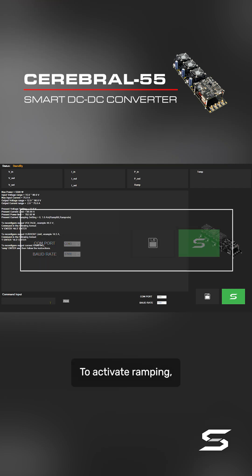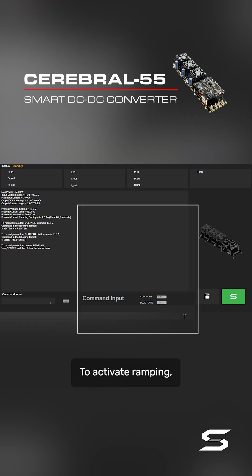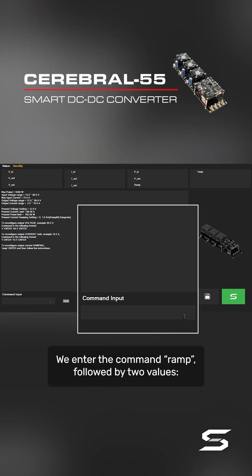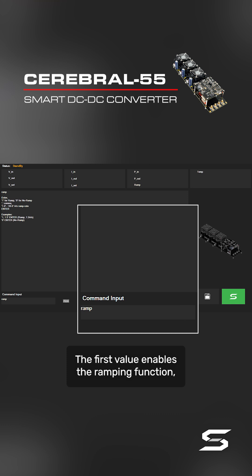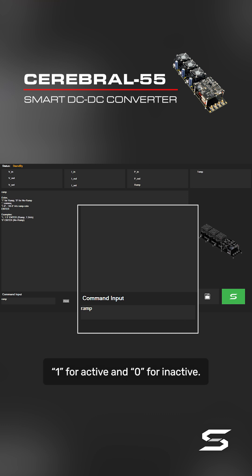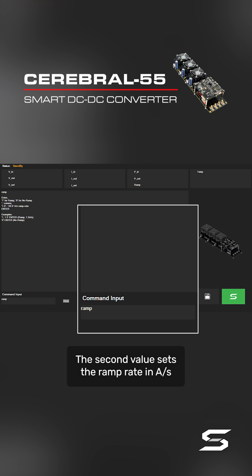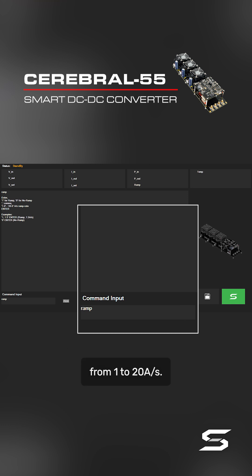To activate ramping, we enter the command 'ramp' followed by two values. The first value enables the ramping function: 1 for active and 0 for inactive. The second value sets the ramp rate in amps per second, from 1 to 20 amps per second.